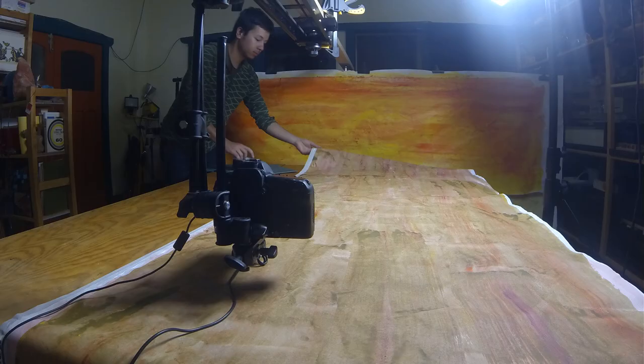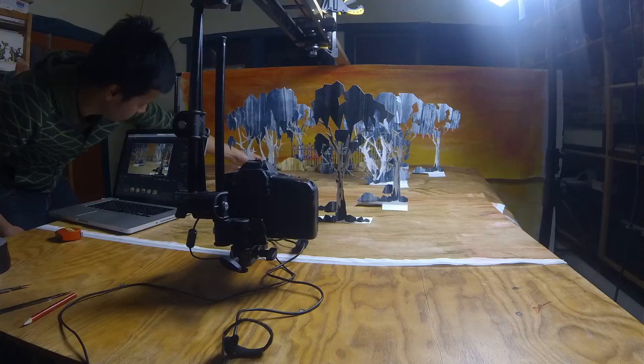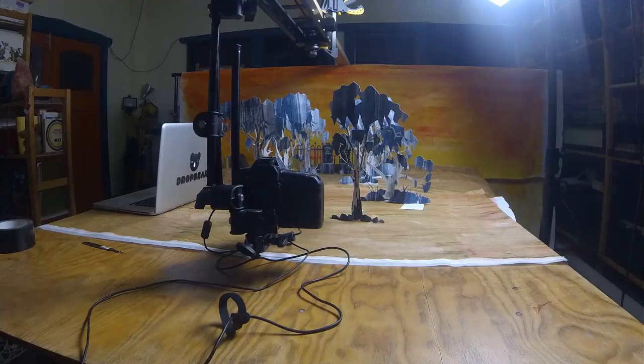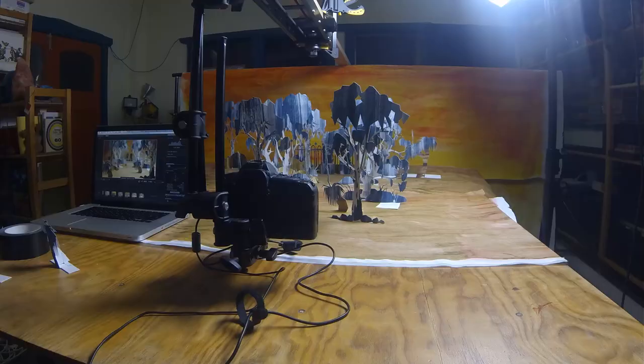Doing stop motion, it's all about problem solving each shot. You've got to figure out how you're going to do it and what's going to work and solve the problem. So yeah, it's a challenge but I like the finished result and I like the look of the handmade aesthetic.